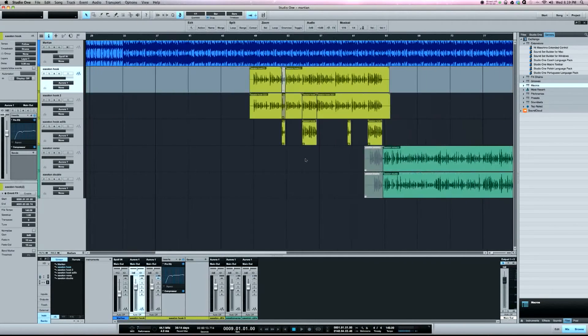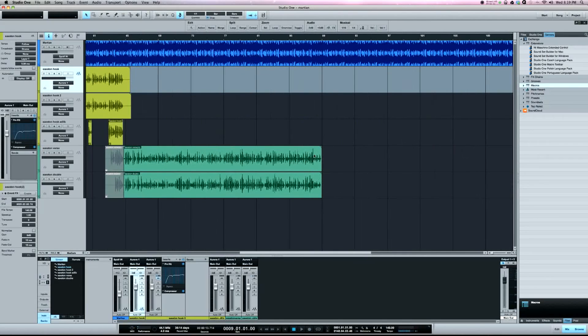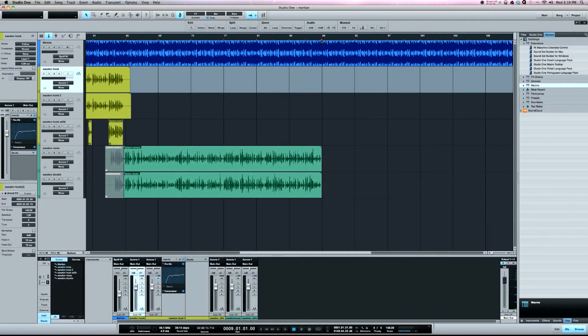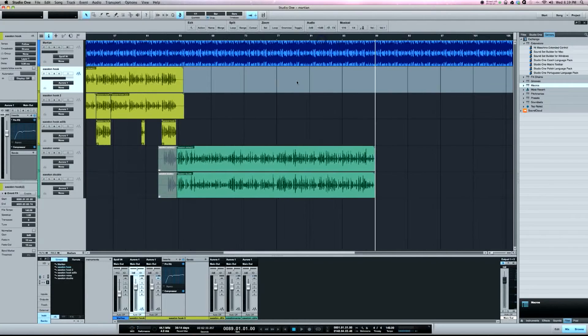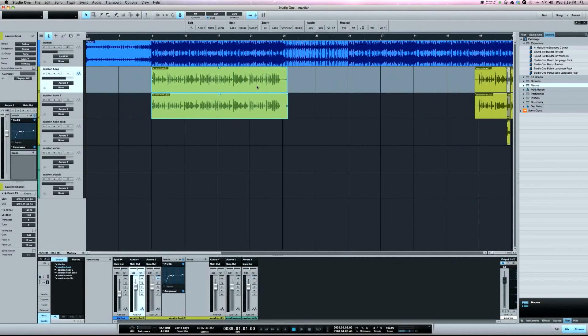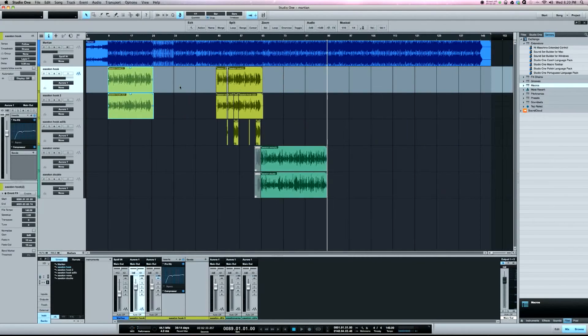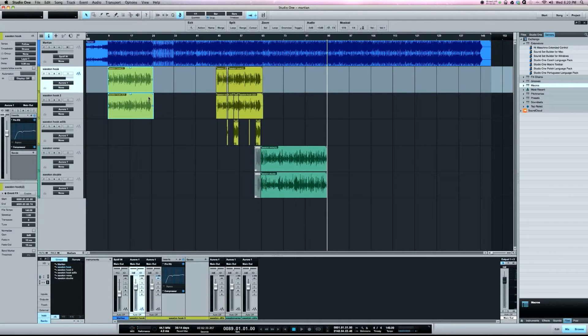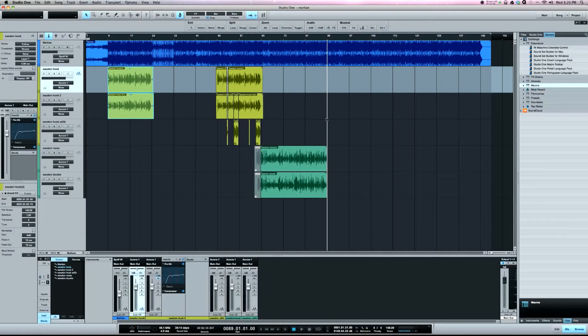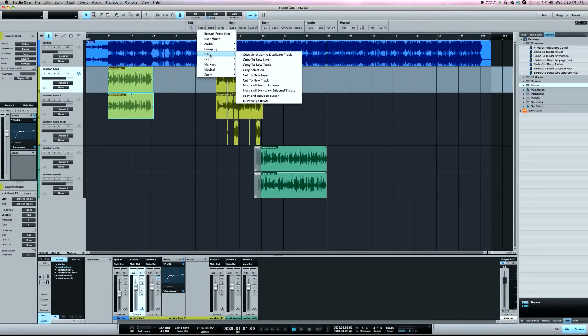I want to paste it right after this verse. So the way to use this macro is, it's gonna copy the selected events and then paste them where the cursor is. So I've got the cursor placed where I want the hook to be, and I've put it under the edit group and copy and move to cursor.